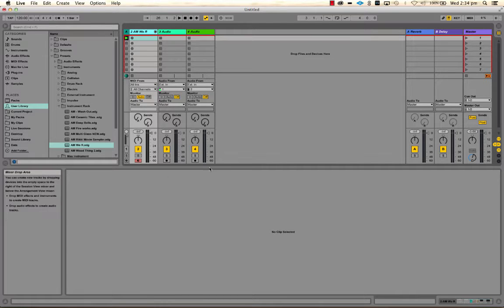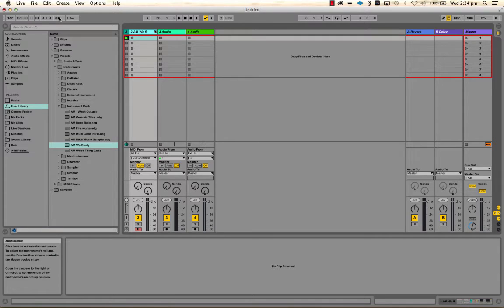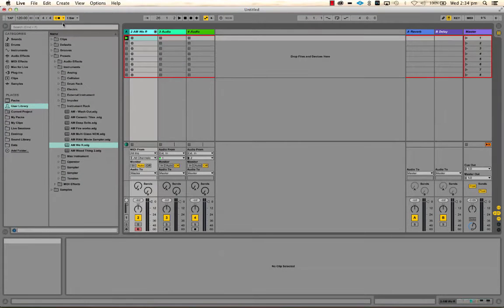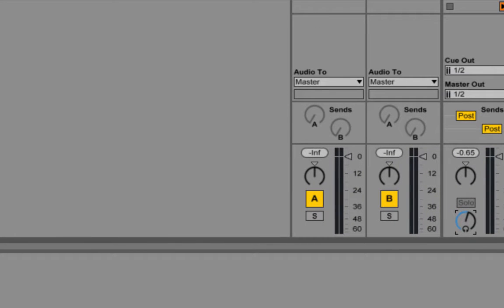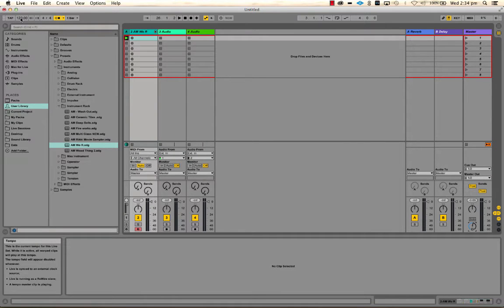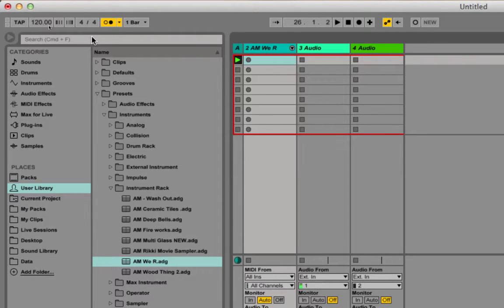Before we make any sounds or start recording anything, let's have a look at the metronome and tempo settings and the grid as well. Let's start by turning the metronome on, which is up here. This will give us the feel for the tempo of the track. Also be aware this is your tempo volume — the preview volume and the tempo volume — so turn that down a bit. We're at 120 beats per minute at the moment, so let's listen to that.